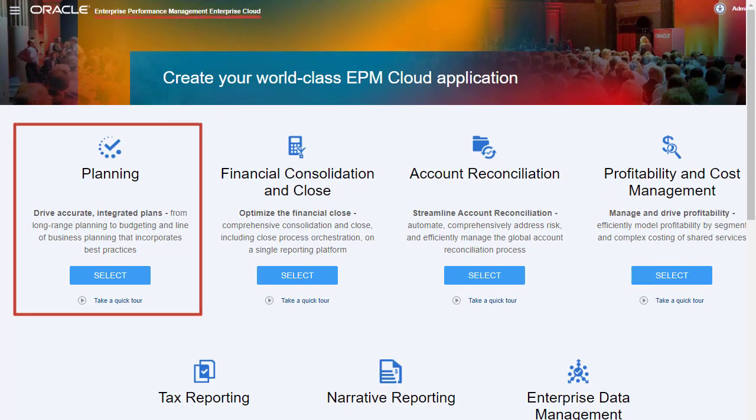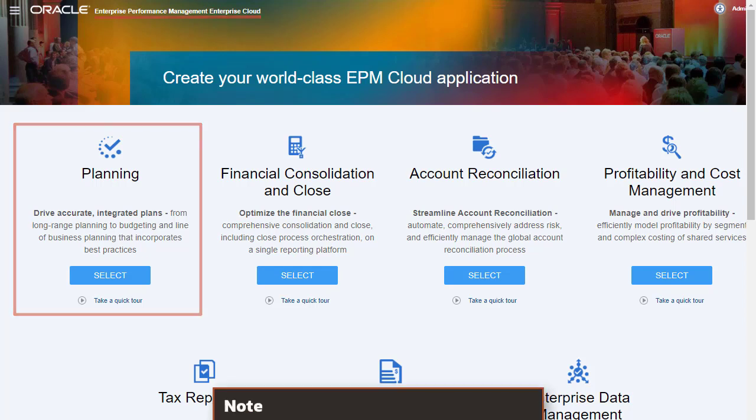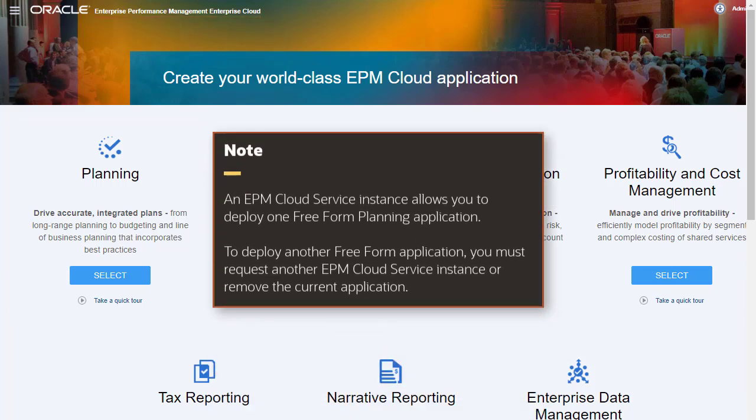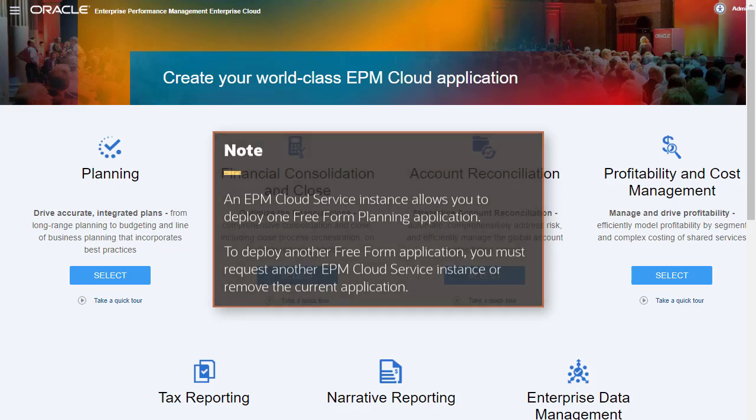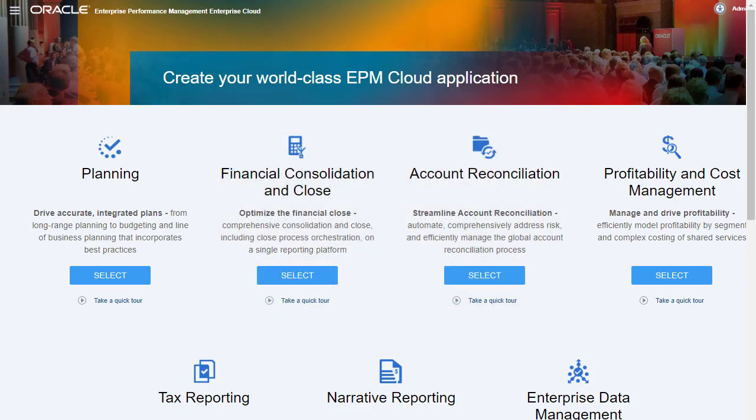Freeform Planning is available in EPM Enterprise Cloud Service. An EPM Cloud Service instance allows you to deploy one Freeform Planning application. To deploy another Freeform application, you must request another EPM Cloud Service instance or remove the current application. From the EPM Enterprise Cloud Service landing page, select Planning.